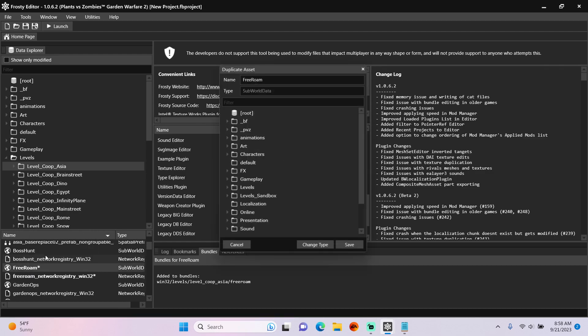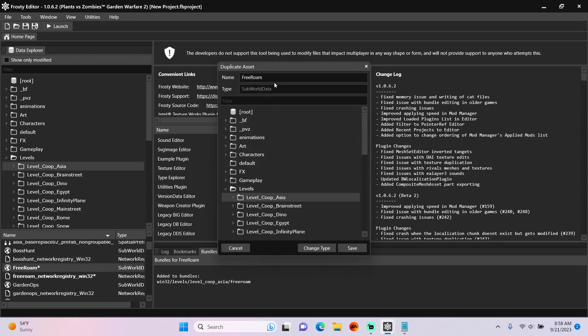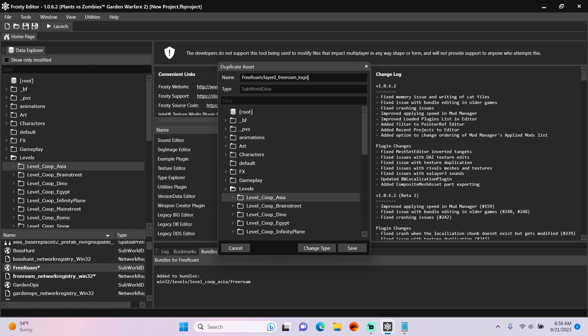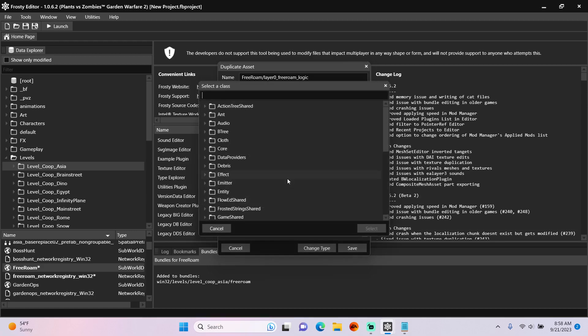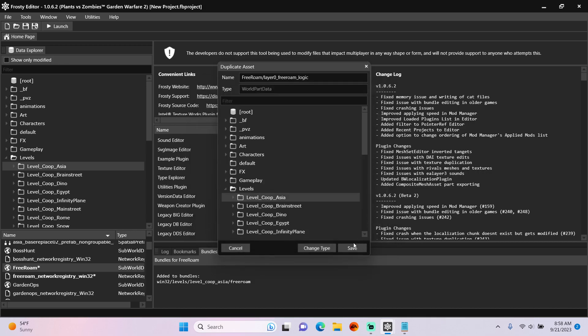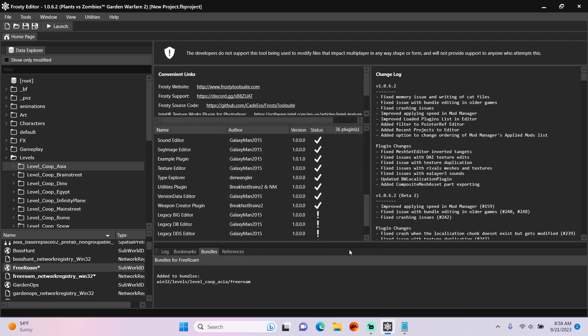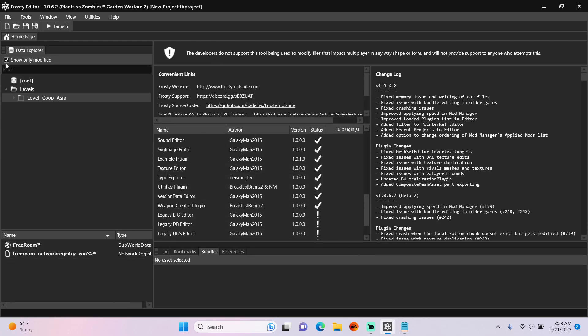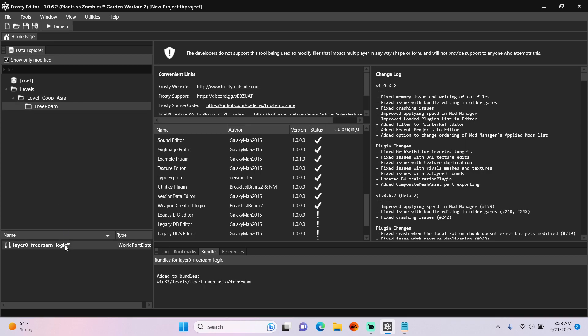Right-click the Free Roam sub-world and duplicate it one more time. Next, leave the Free Roam at the beginning, but put a forward slash and then type Layer 0 Free Roam Logic. That'll put it in its own Free Roam folder. Change the type to a World Part Data, and you can see it's been created in its custom folder.